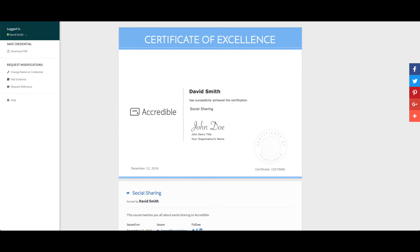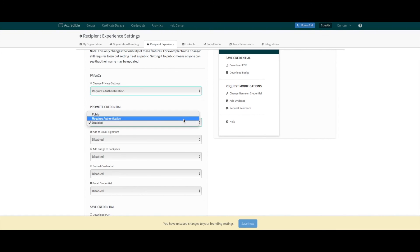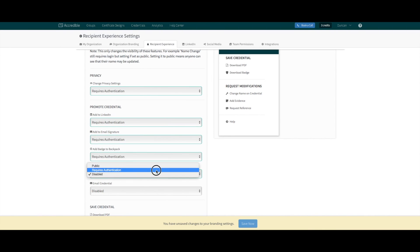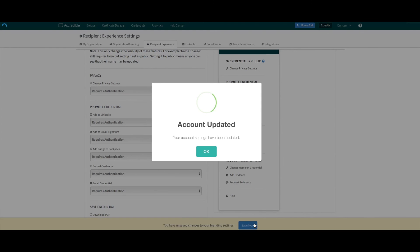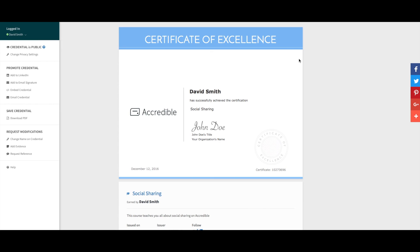Alternatively, if we make all of those settings require authentication, we'll see that in the public view, all of those have disappeared. But when I log in, you can see that all of those features become available again.